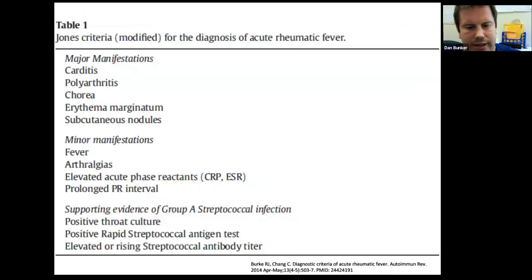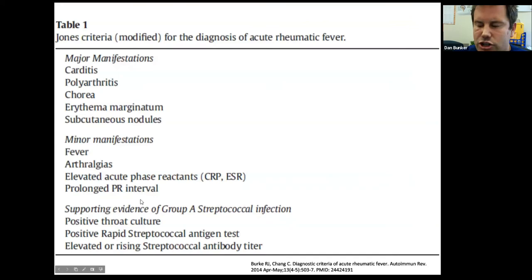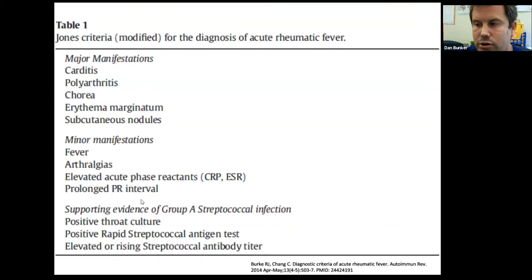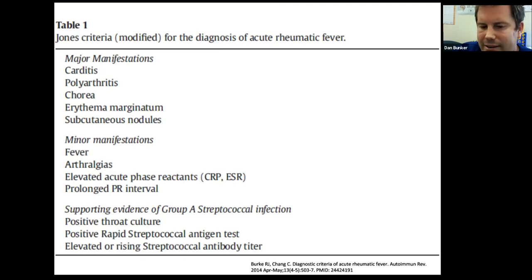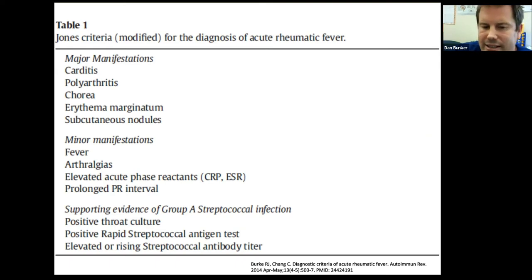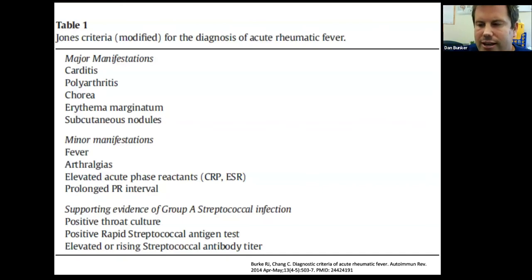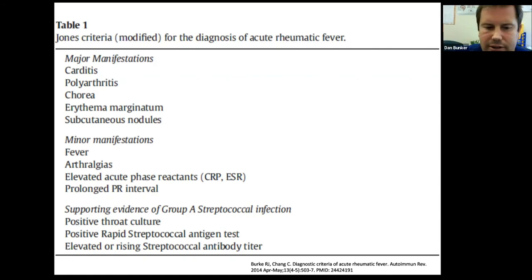This is the Jones criteria for diagnosing rheumatic fever. The most important part is at the bottom: you need to show evidence of a recent group A strep infection. Critically, it's an immune reaction to group A strep, so symptoms start two to three weeks after the initial infection. Throat cultures are negative 75–80% of the time in the setting of group A strep, which is why you need serologic testing. Many patients, especially kids, won't remember having a throat infection. The absence of a current throat infection does not rule out the diagnosis — serologic testing is required.